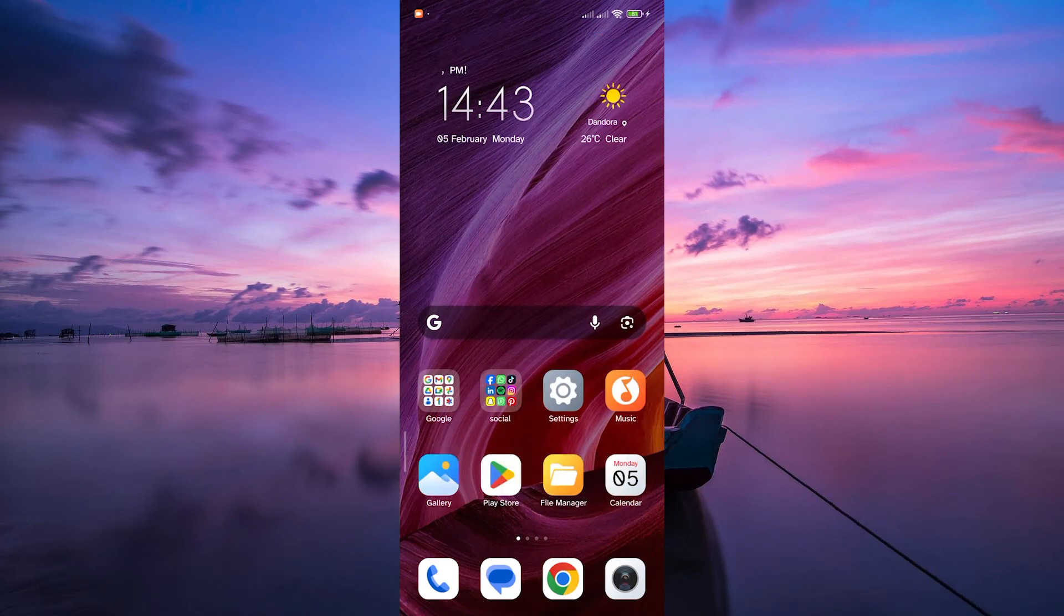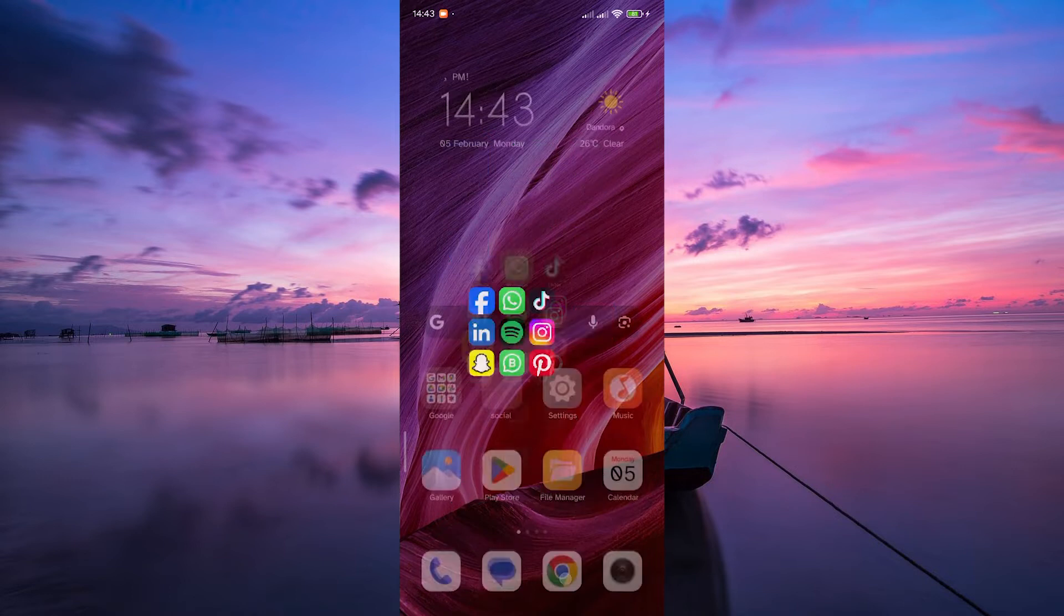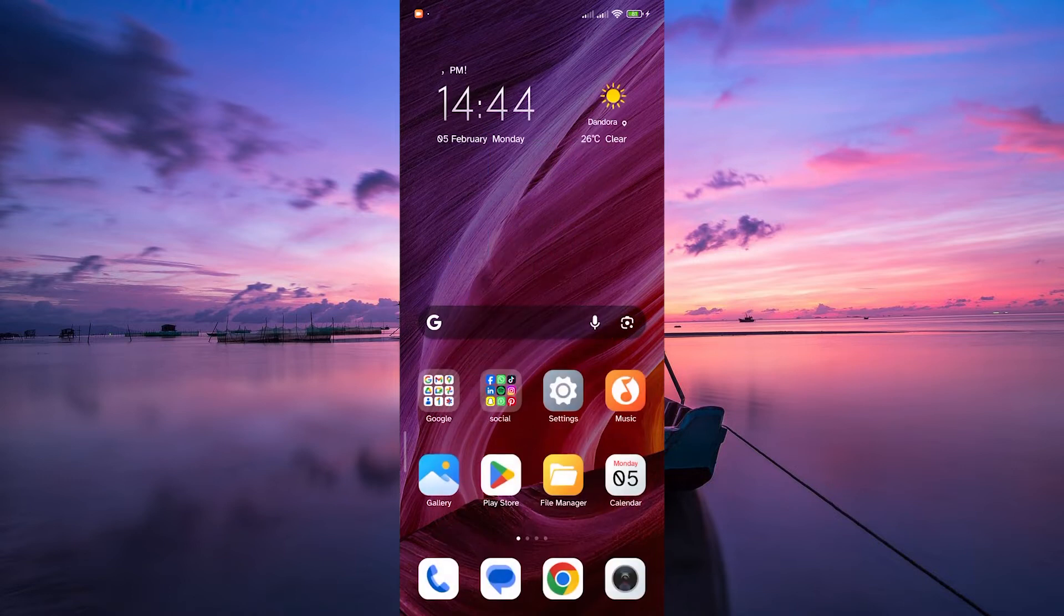Keeping your apps up to date ensures you have access to the latest features and improvements. If you're ready to ensure you're using the most recent version of Facebook Lite, stick around, we'll guide you through the process. Let's get started.